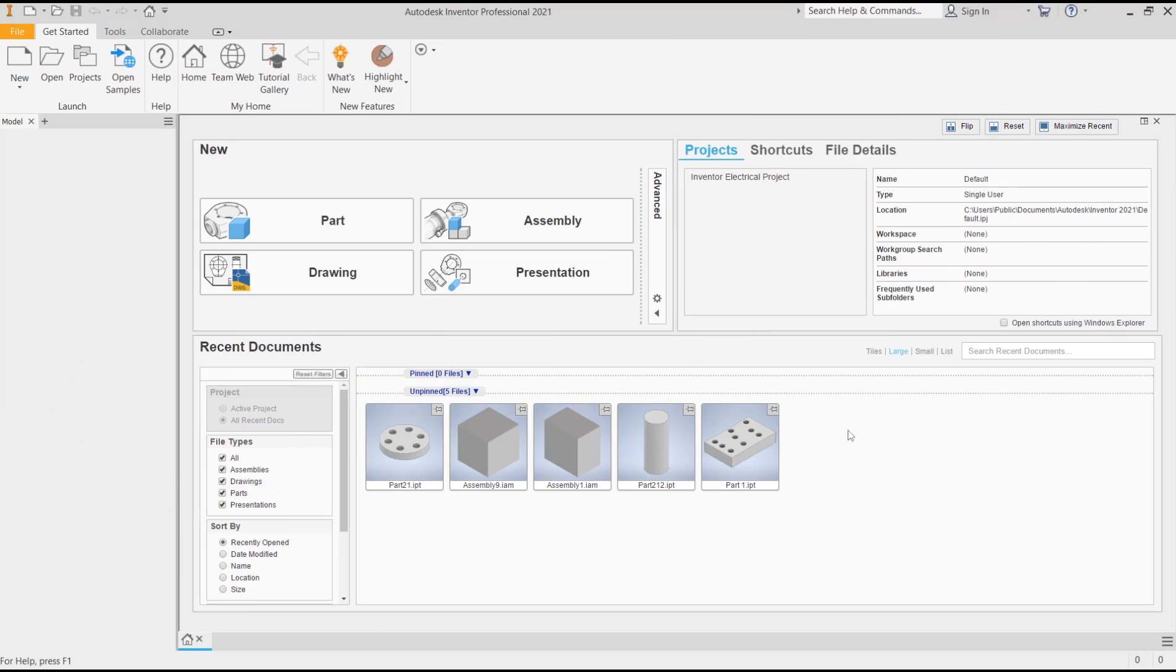Hello everyone, today we are going to learn basic Inventor tutorial: how to shell without removing face.